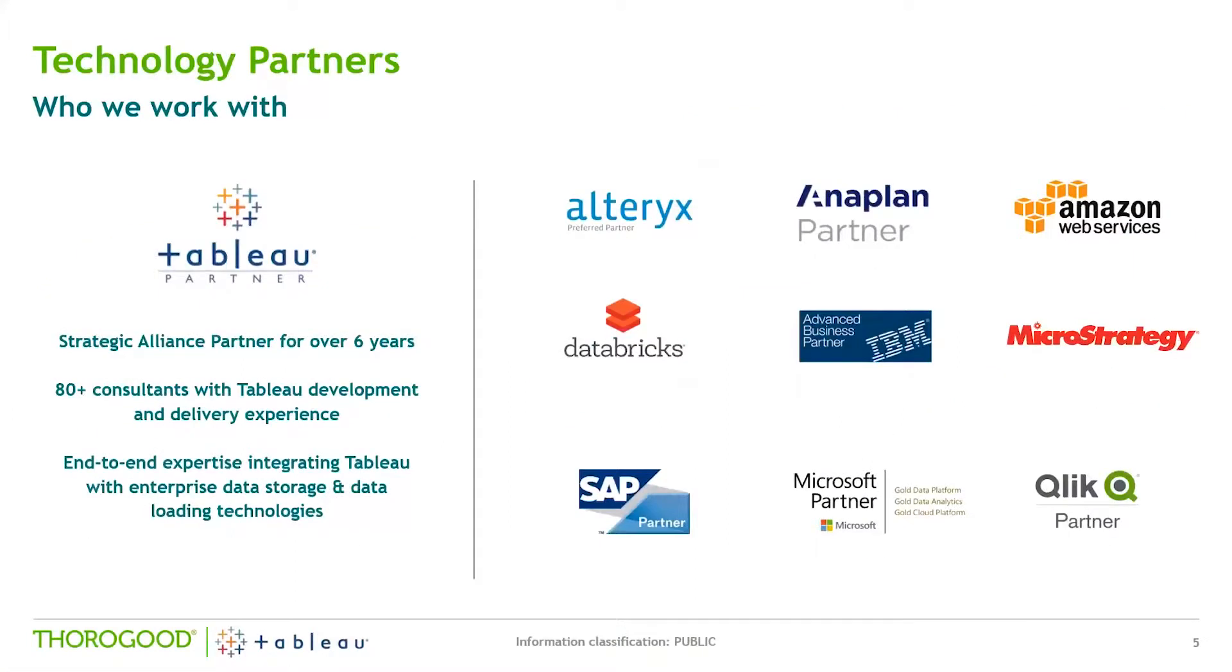Our Tableau practice and partnership was started back in 2012. Since then, we've established Thurgood as a member of Tableau's Partner Advocacy Board. We've become a strategic alliance partner and were previously named partner of the year in Europe, Middle East and the Africa region.